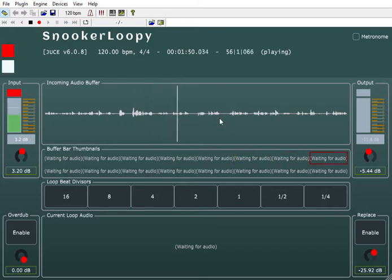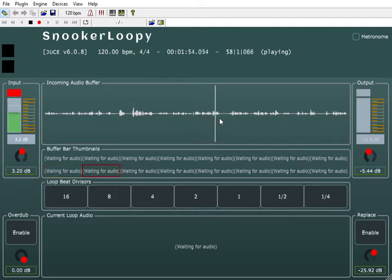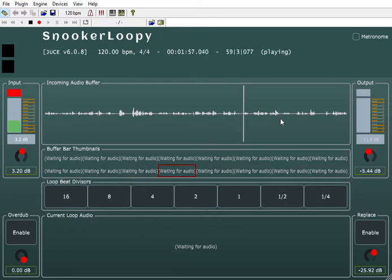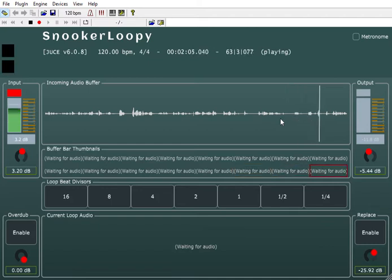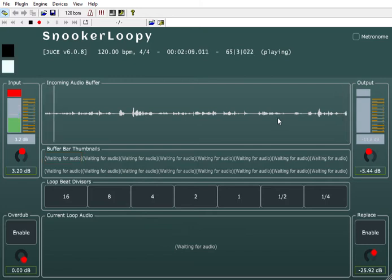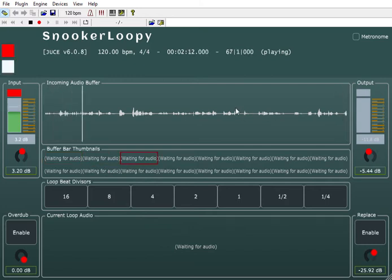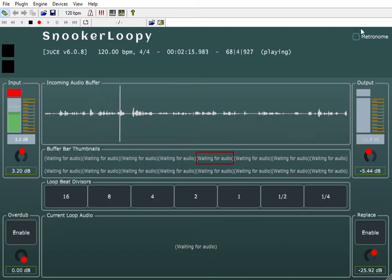The idea is that if you want to loop content that you've created on the fly, you'd be able to just place some stuff in — basically the way loopers work, which is just to repeat stuff that's already happened. I did implement a metronome function.